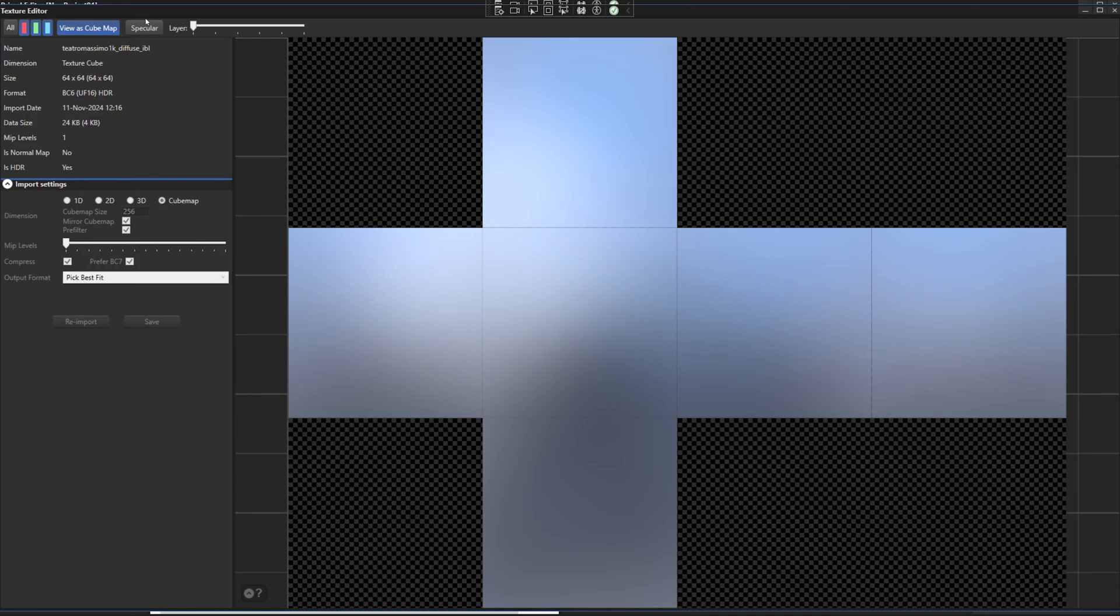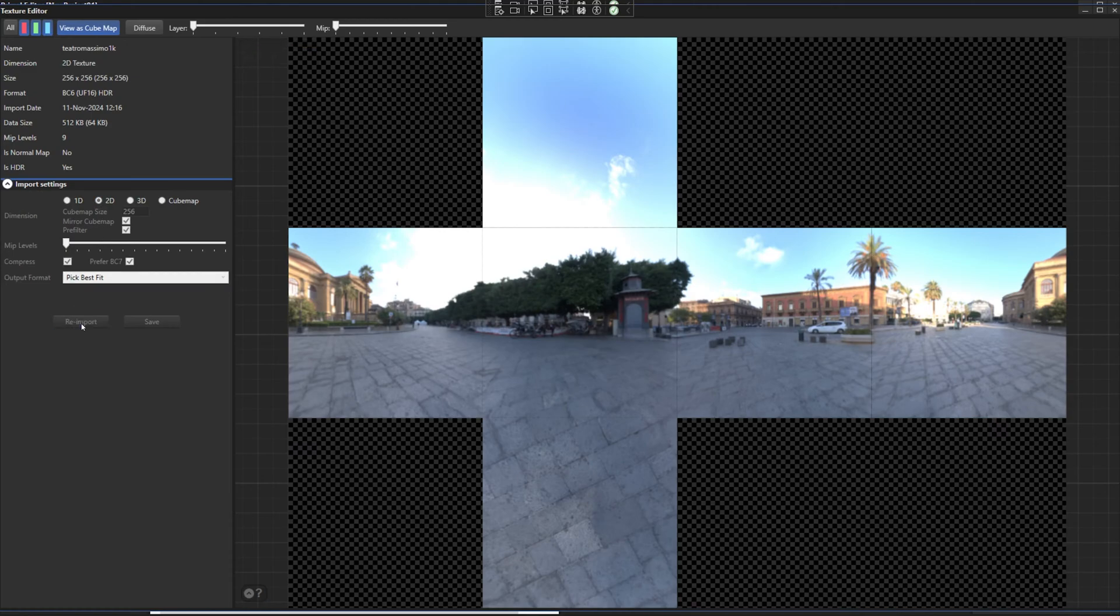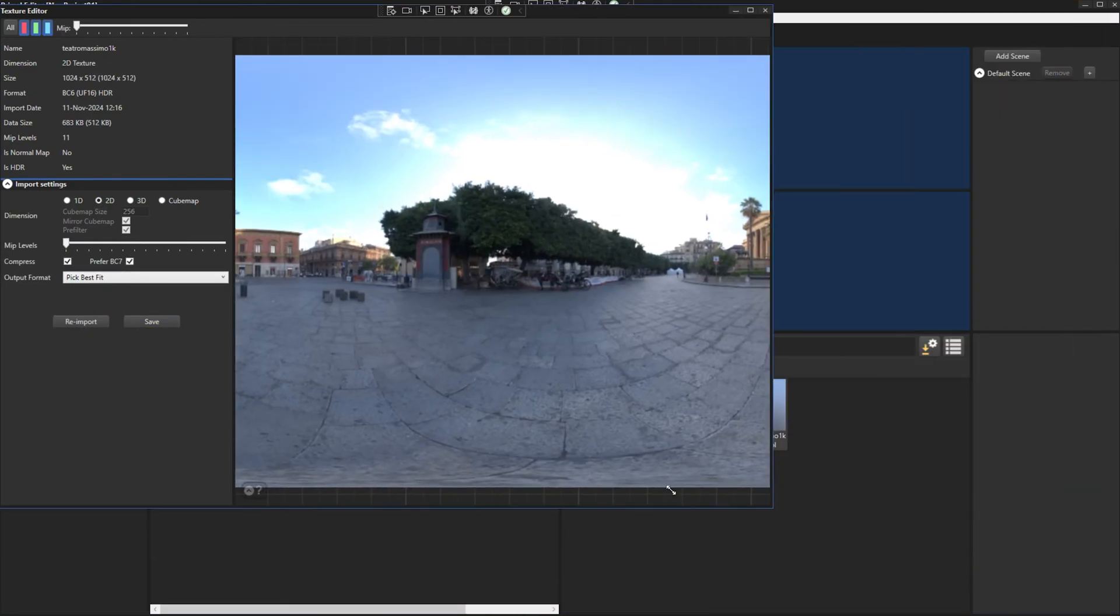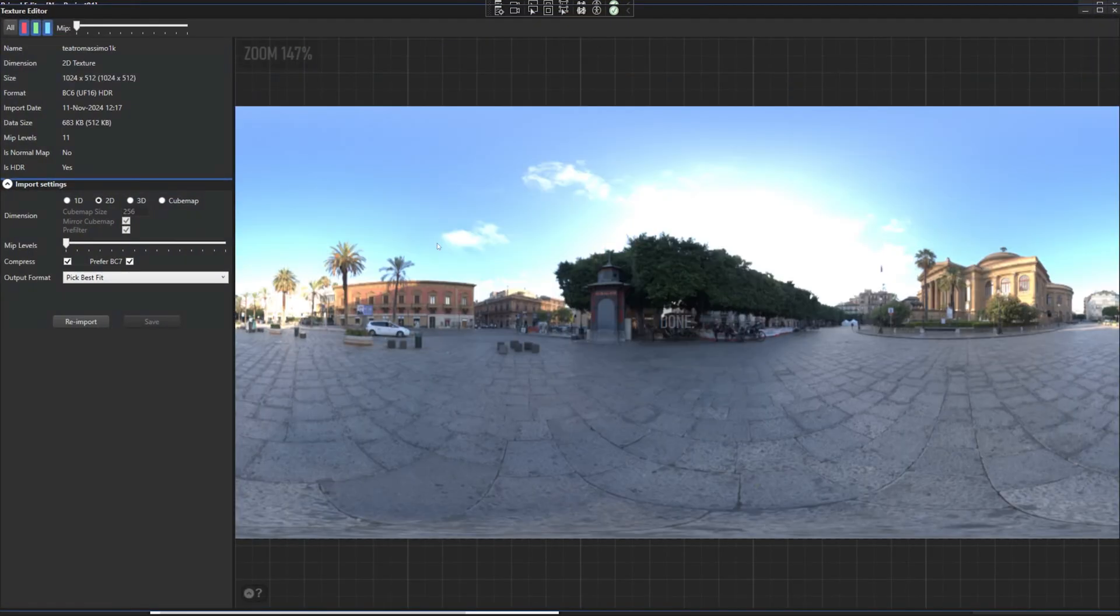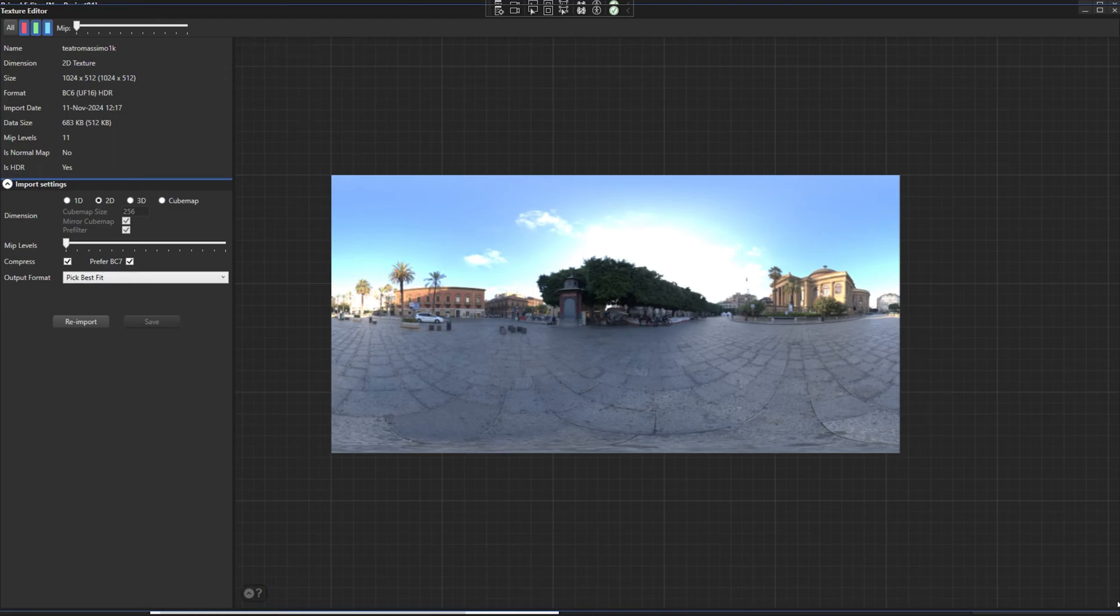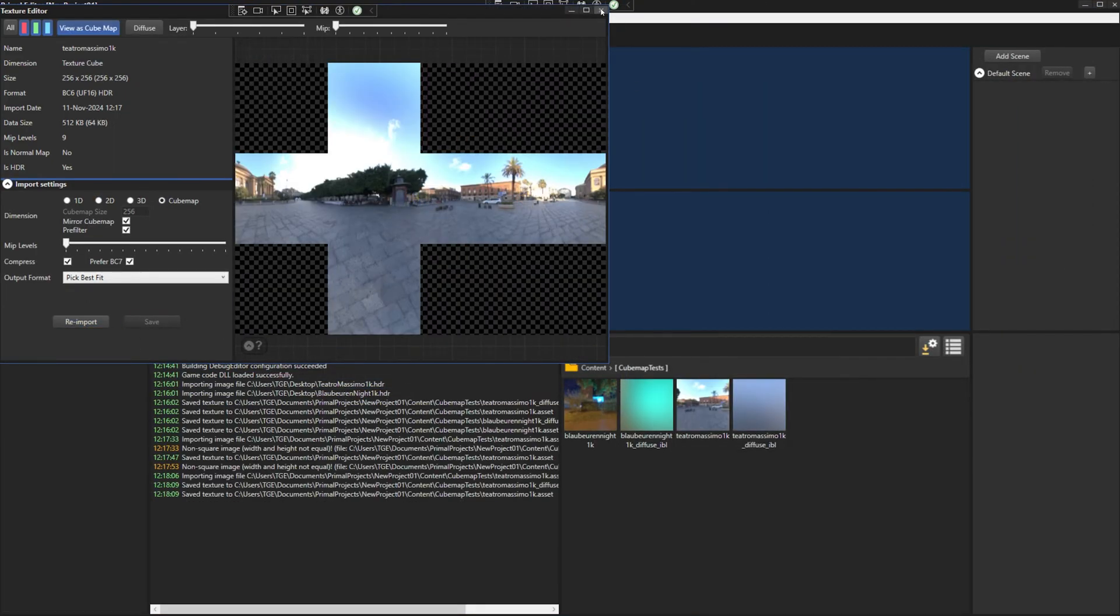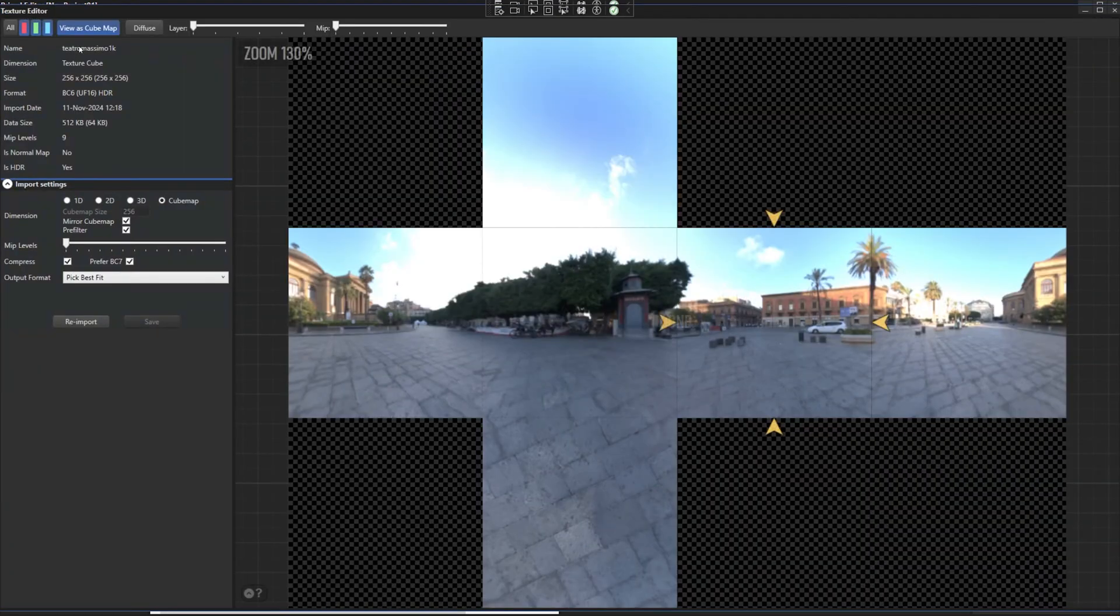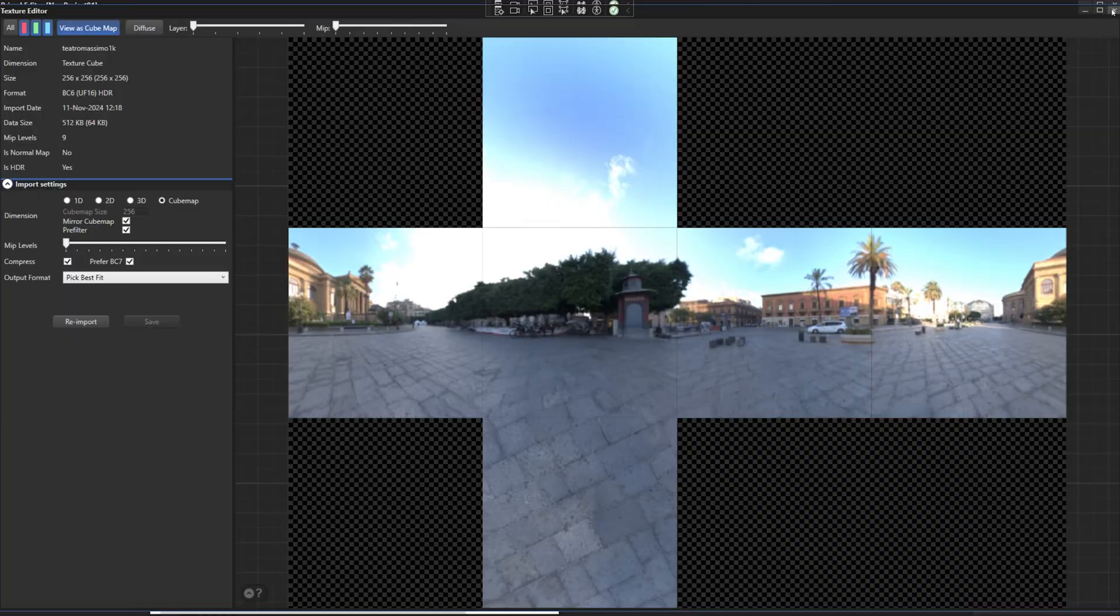However, the import settings can only be changed for the specular part. Re-importing the image as a 2D texture and saving it, we see that the diffuse texture is removed. We can also rename either file and they'll still know where to find each other. And that's all I added for this episode.